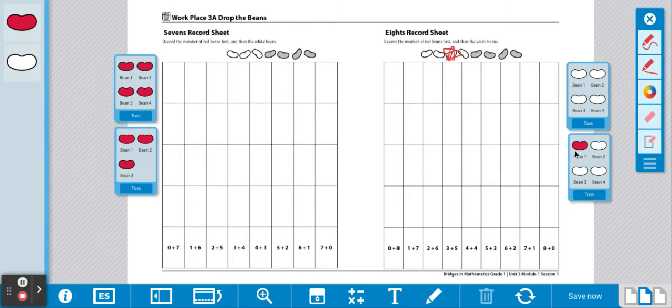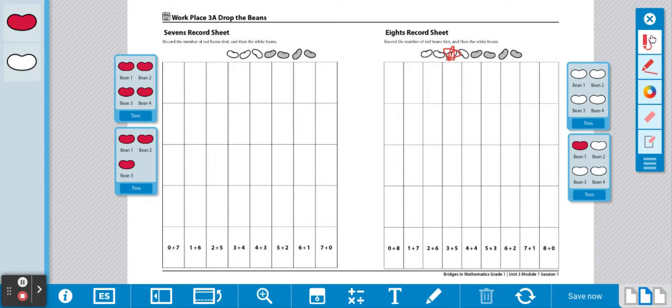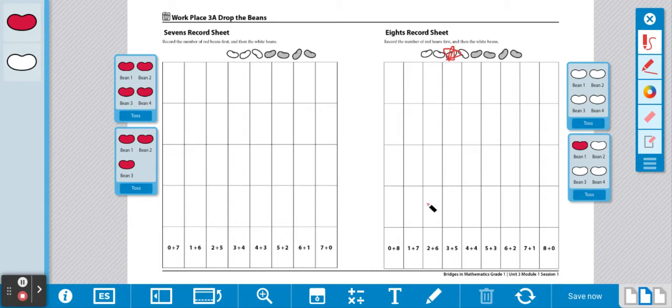I have one red bean and one, two, three, four, five, six, seven white beans. I'm going to find the equation at the bottom that matches this. The equation that matches this is one plus seven. So I'm going to record my answers on my record sheet: one plus seven.